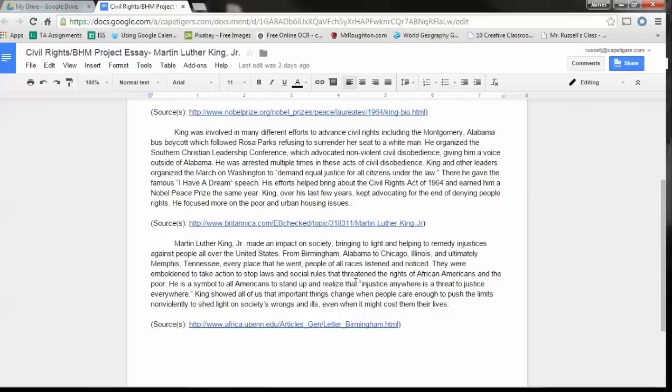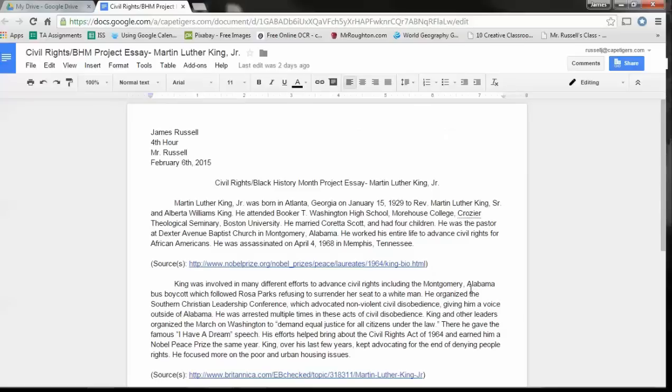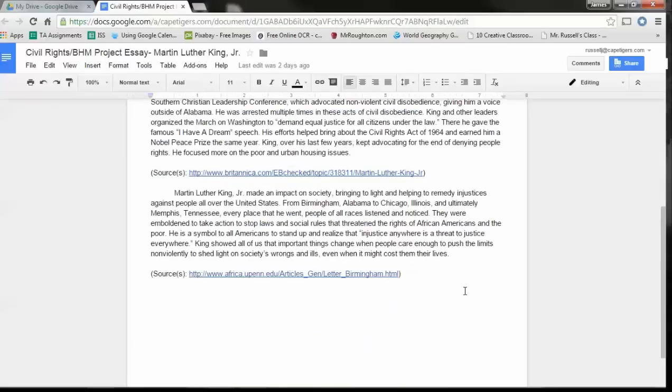But his quote here, I did from exactly from his letter from a Birmingham jail article that he wrote back in the 60s. So, 50s or 60s, I can't remember when.